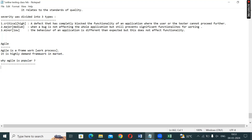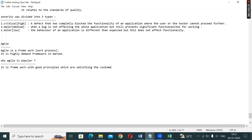Why is Agile popular? It is a framework with good principles which are highly satisfying customers. This framework has good principles and promises.